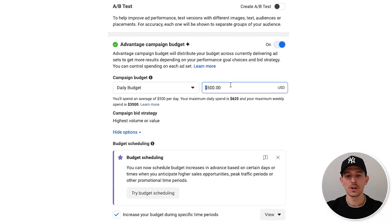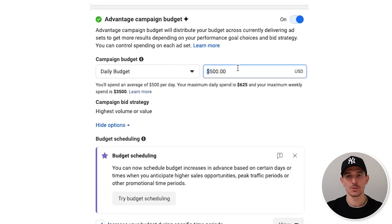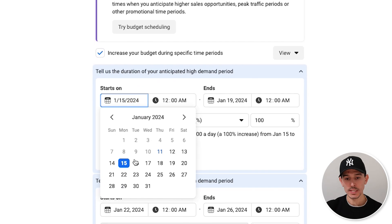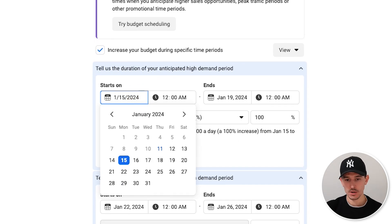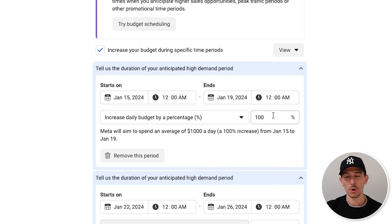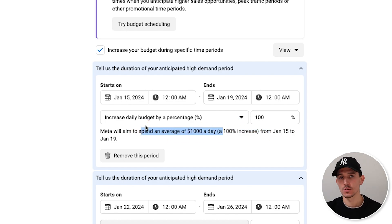Let me recap this part because it's really important and can get complex. This budget is our budget without any budget scheduling. By changing our weekdays — Monday through Friday, January 15th to 19th — with a 100% increase, we're going to spend an average of $1,000 on those days. So our weekends will be $500 a day and our weekdays will be about $1,000 a day. That difference is going to drastically shift how much money we make and spend in the platform.